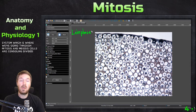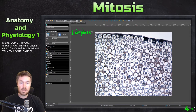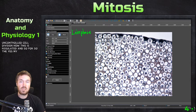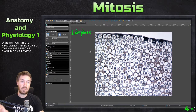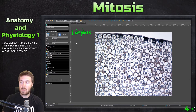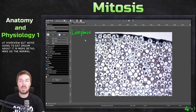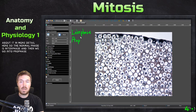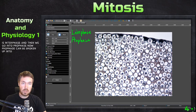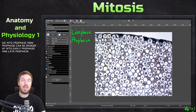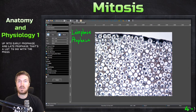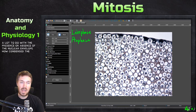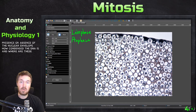Cells are constantly dividing. We're talking about cancer, uncontrolled cell division, how this is regulated, and so forth. Mitosis should be a review, but we're going to be talking about it in more detail here. The normal phase is interphase, and then we go into prophase. Prophase can be broken up into early prophase and late prophase. That has a lot to do with the presence or absence of the nuclear envelope, how condensed the DNA is, and where the centrioles are.